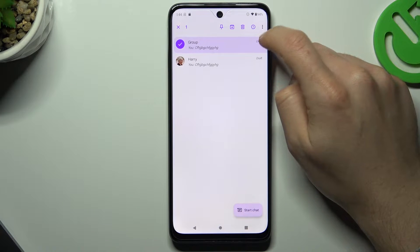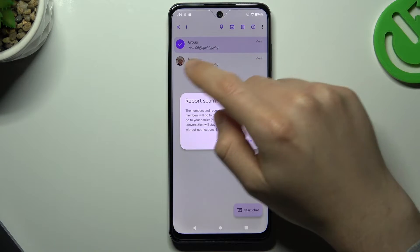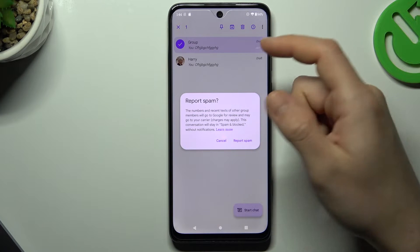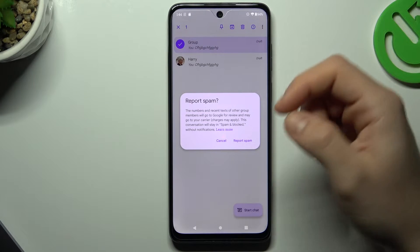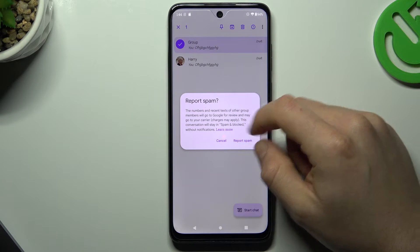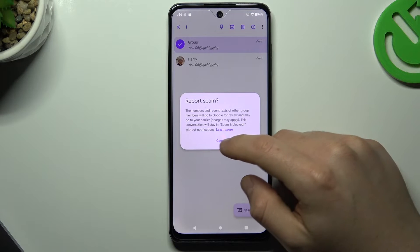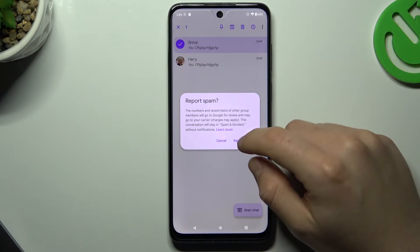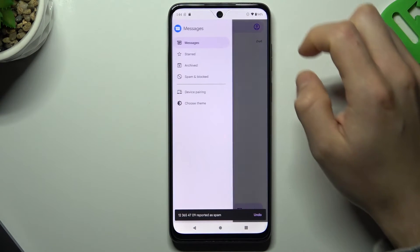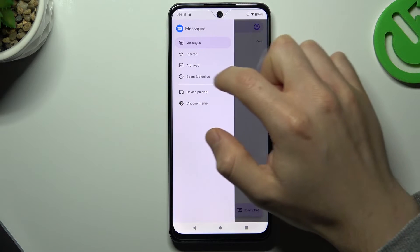But you can also tap on the three-dot icon — tap on this little icon — to report the spam. The group message will then be in the spam and block list. So we can do that now.